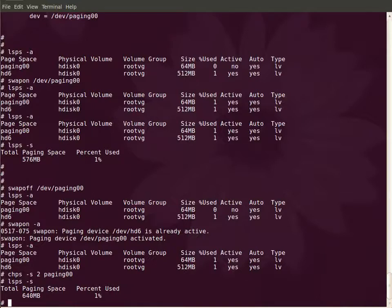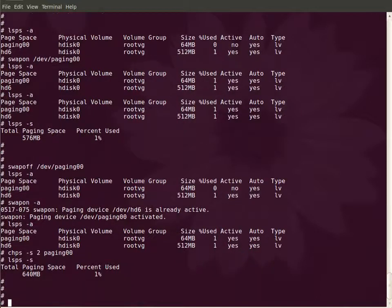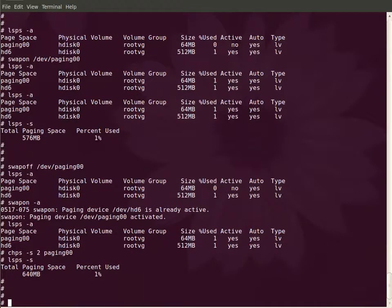So now I have increased the total paging space from 576 MB to 640 MB. If you don't want it I can always decrease it.